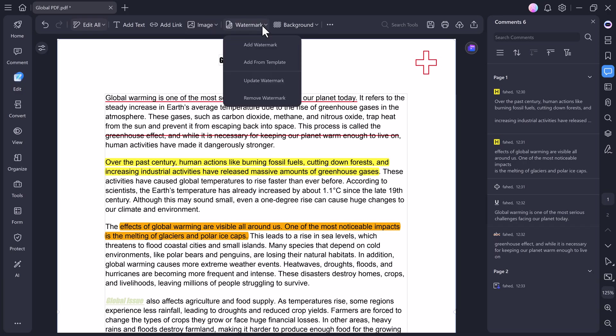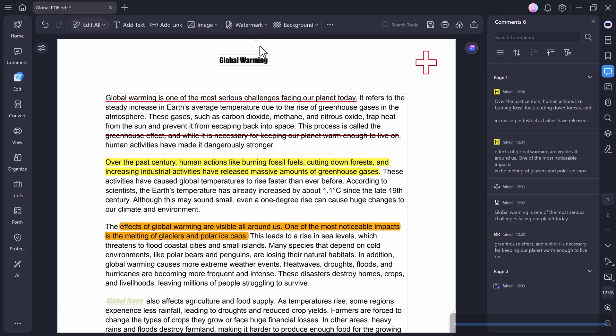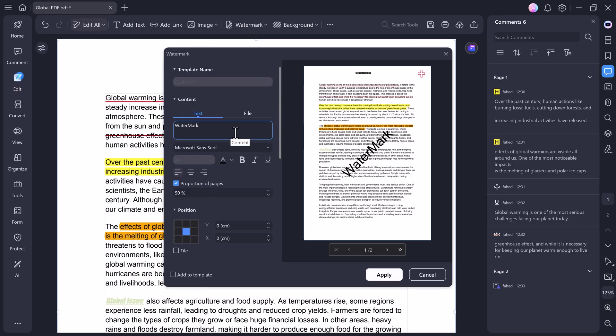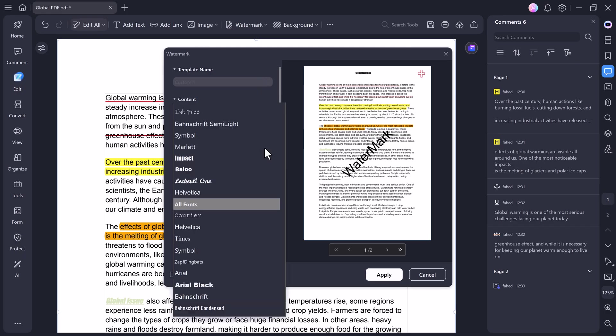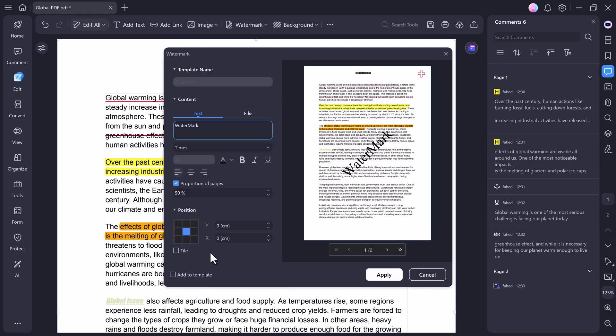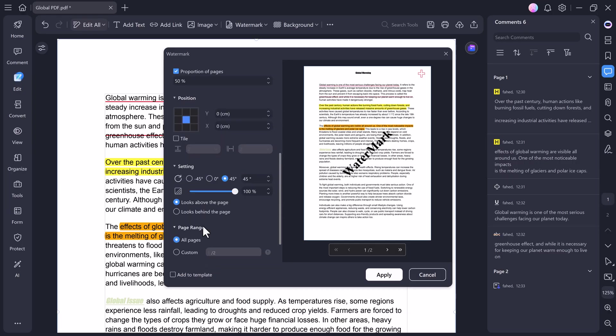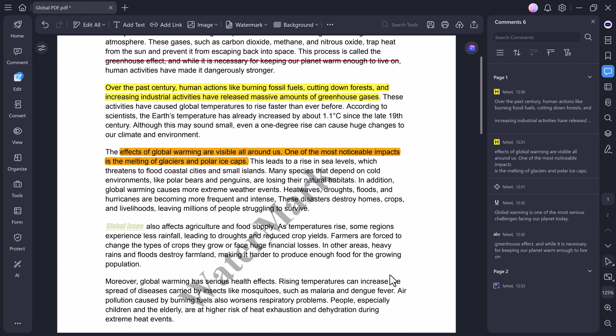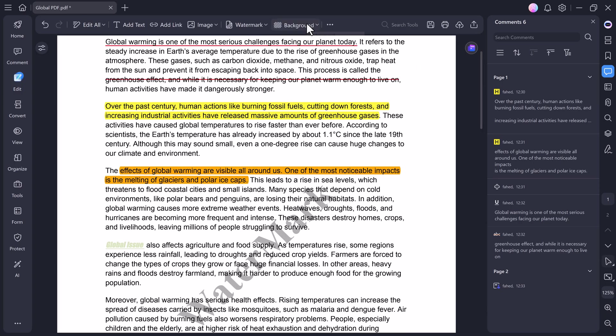PDFelement also includes a watermark feature. You can click Add Watermark, type the text you want, for example, Confidential or your brand name, and then customize its font, color, opacity, and placement. Once you click Apply, your watermark appears on every page instantly.